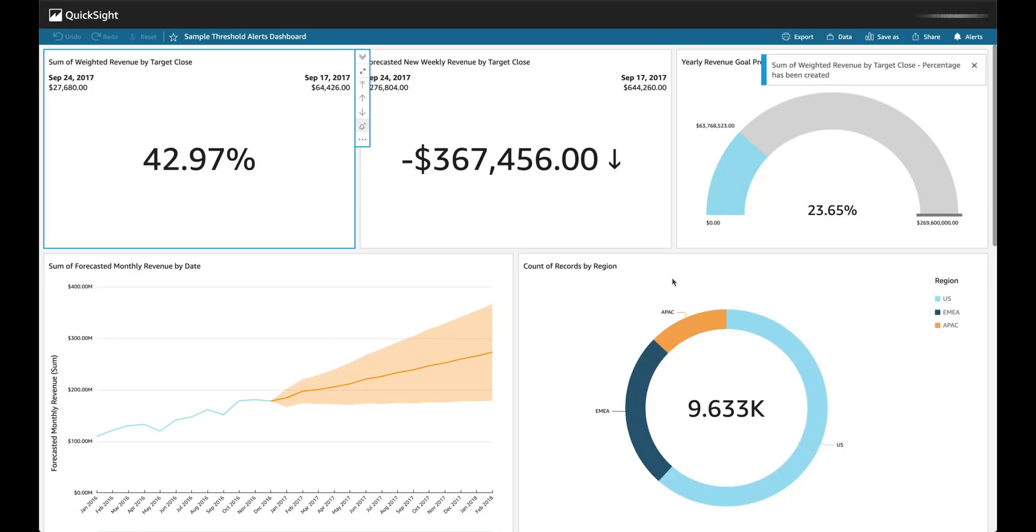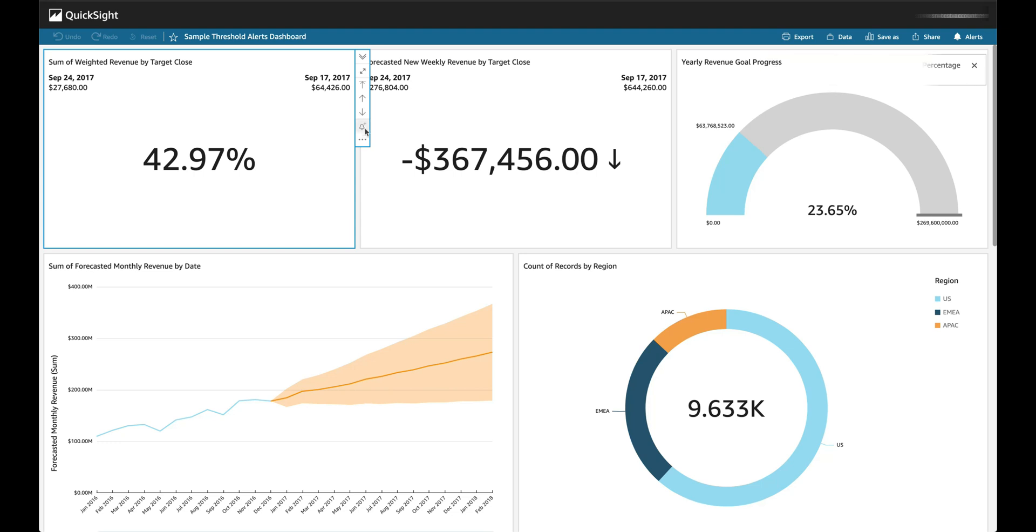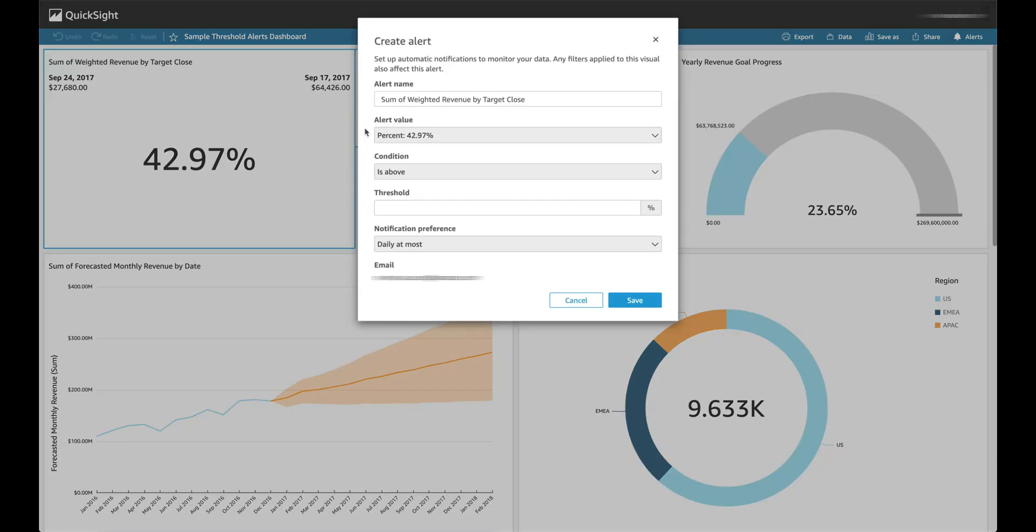Once an alert is created, you will see a confirmation pop-up whether the alert was created or not. You can create multiple alert rules on the same visual. Here, I'm going to create another alert on the same visual.